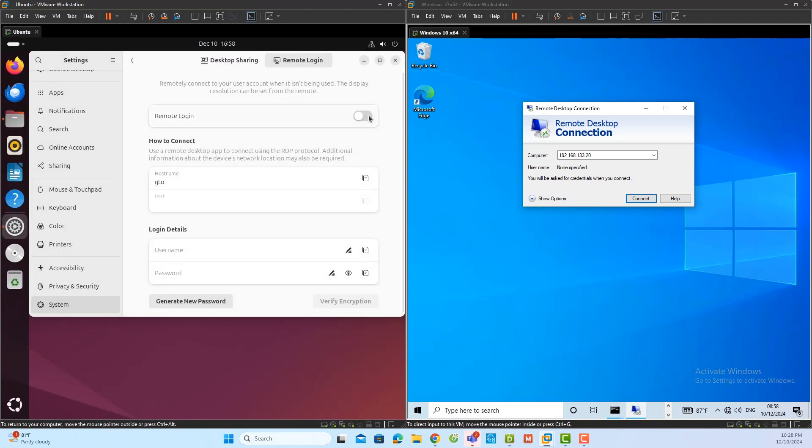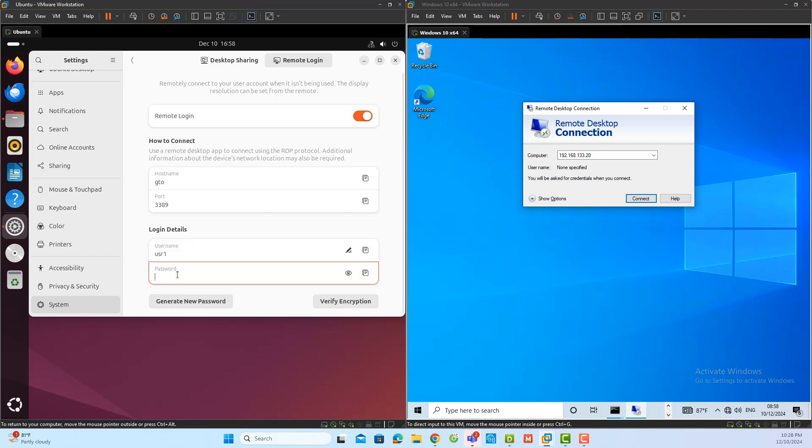Then, you need to set a specific username and password for access. For this demonstration, I will use the username USR1 and assign it a password.